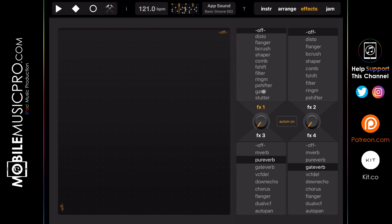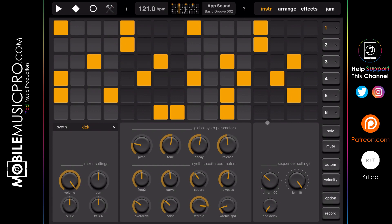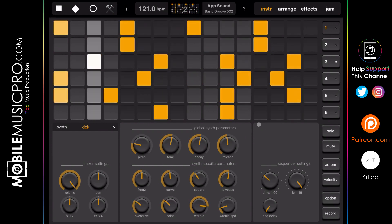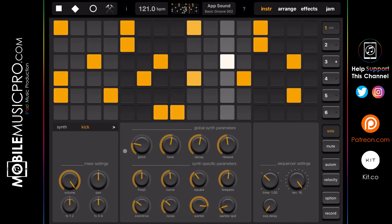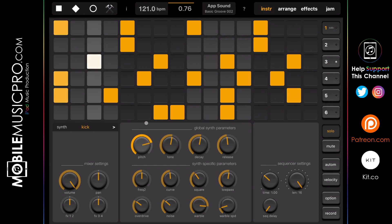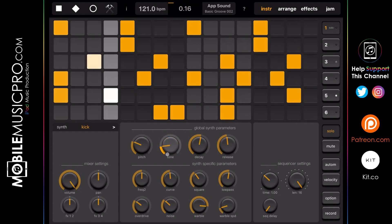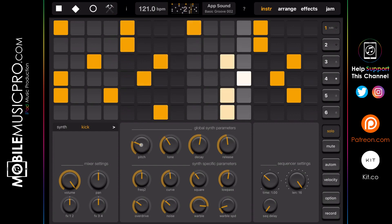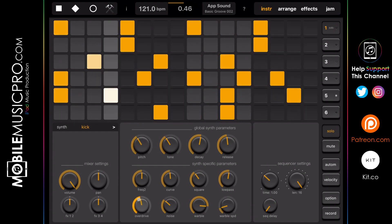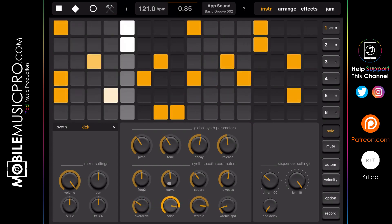The effects page has all the classic effects you'd expect such as bit crusher, comb, flanger, gate, stutter, reverb, and more. Going back to the instrument page, you can solo each track by clicking the solo button. Let's go ahead and solo the kick and start playing with some of these parameters.